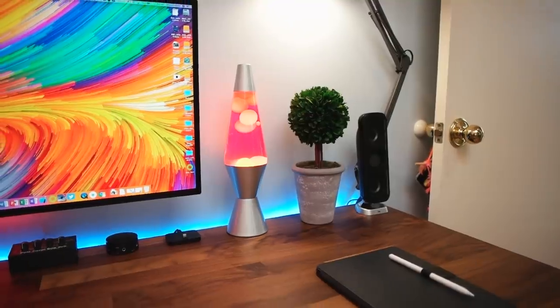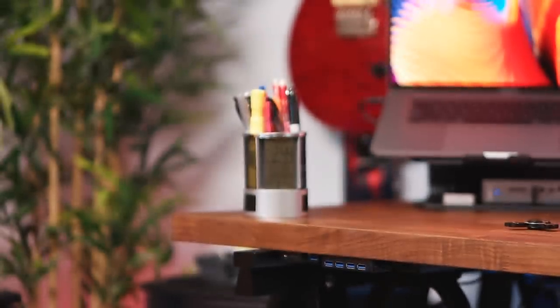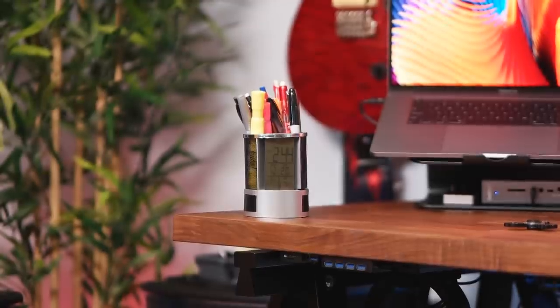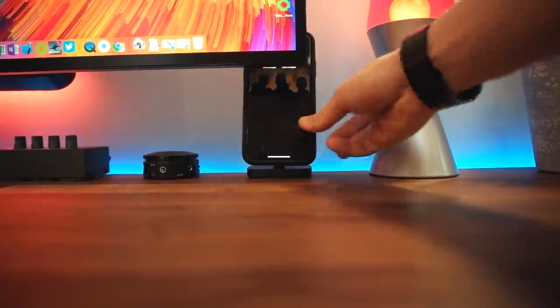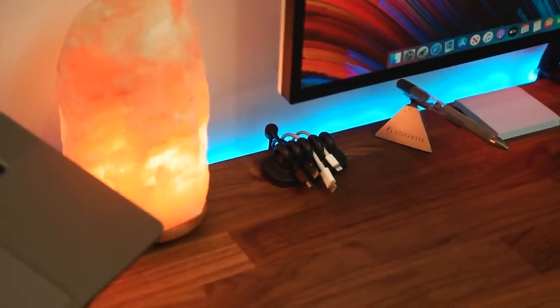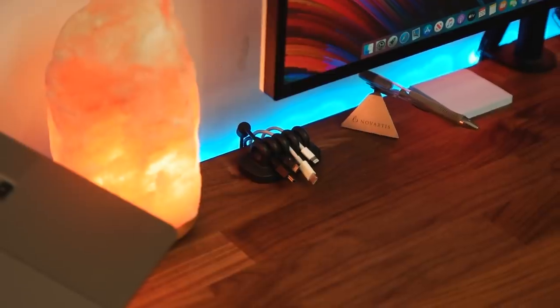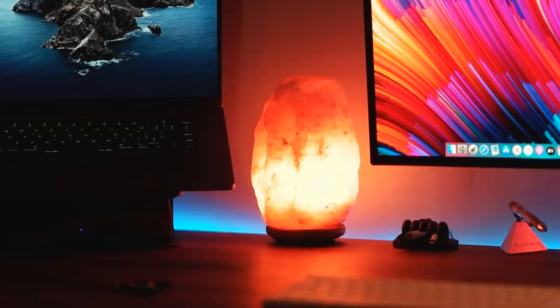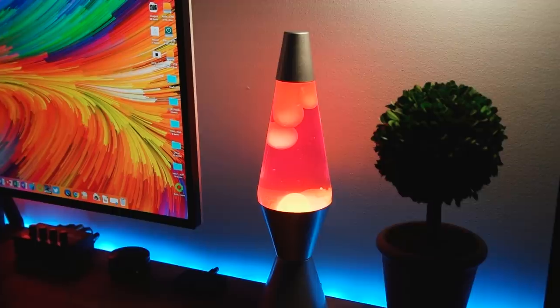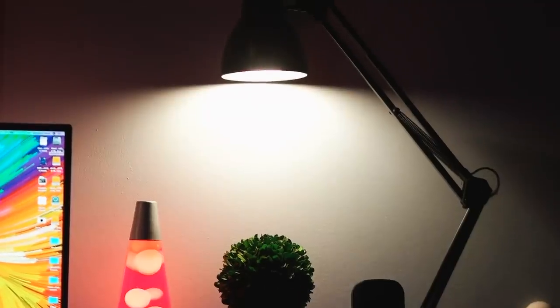In terms of all the other accessories on the desk, you can see we have this nice little clock pencil holder, a little dock to charge my iPhone, a cable holder with already plugged-in cables that could charge whatever product I might need, a salt lamp, a lava lamp, and of course, my articulating desk lamp.